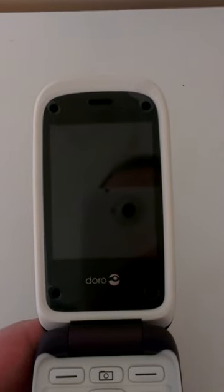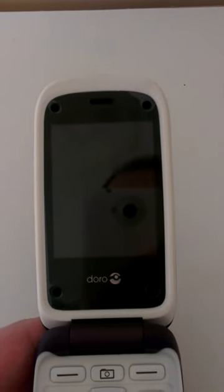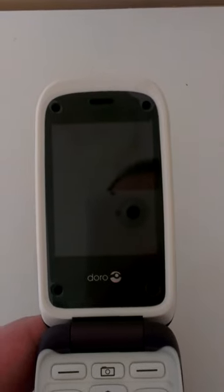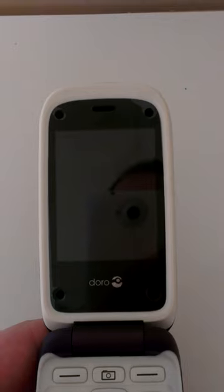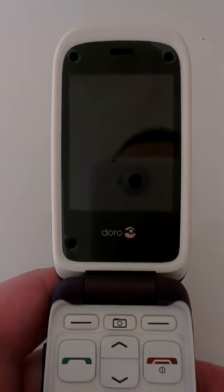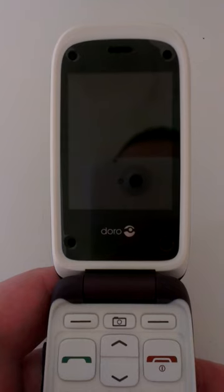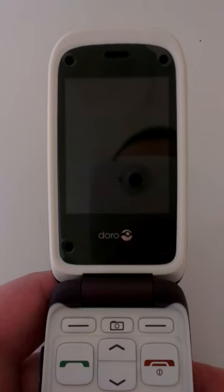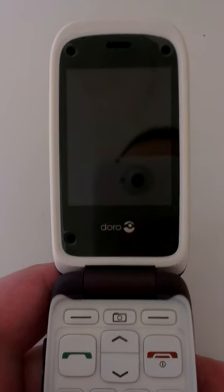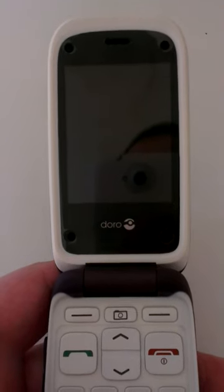Hi, it's John here from Land of Technology. Today we're going to look at the Doro PhoneEasy 612. This is a phone designed for the elderly, so we're going to do a quick software overview and see how this phone looks.